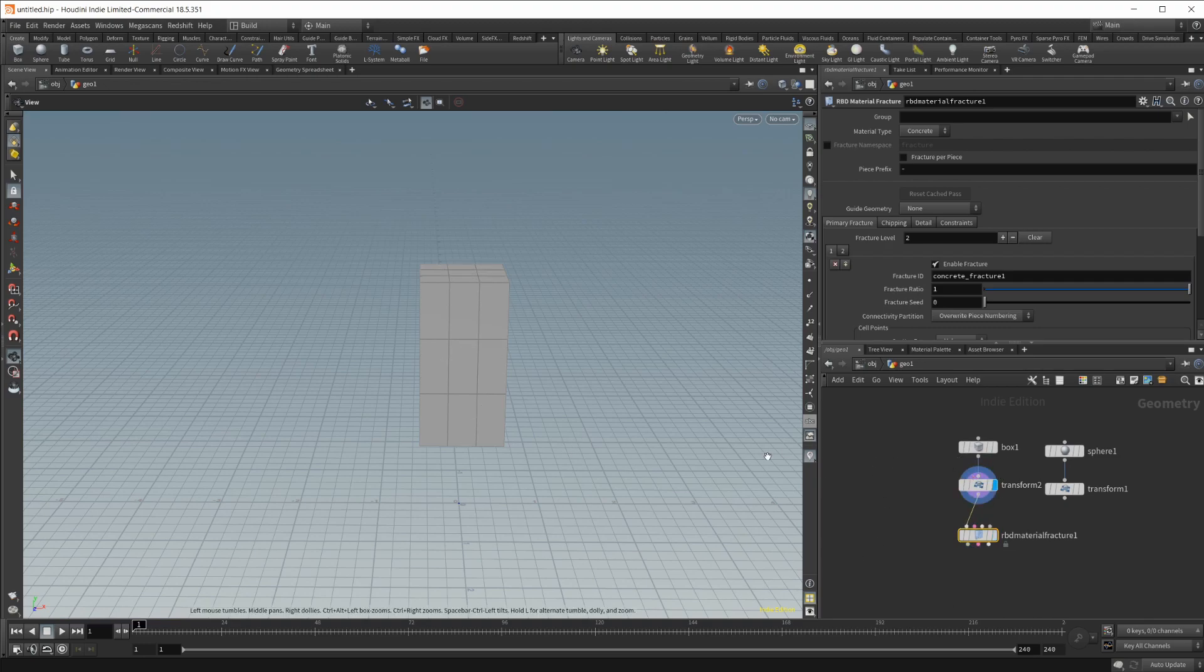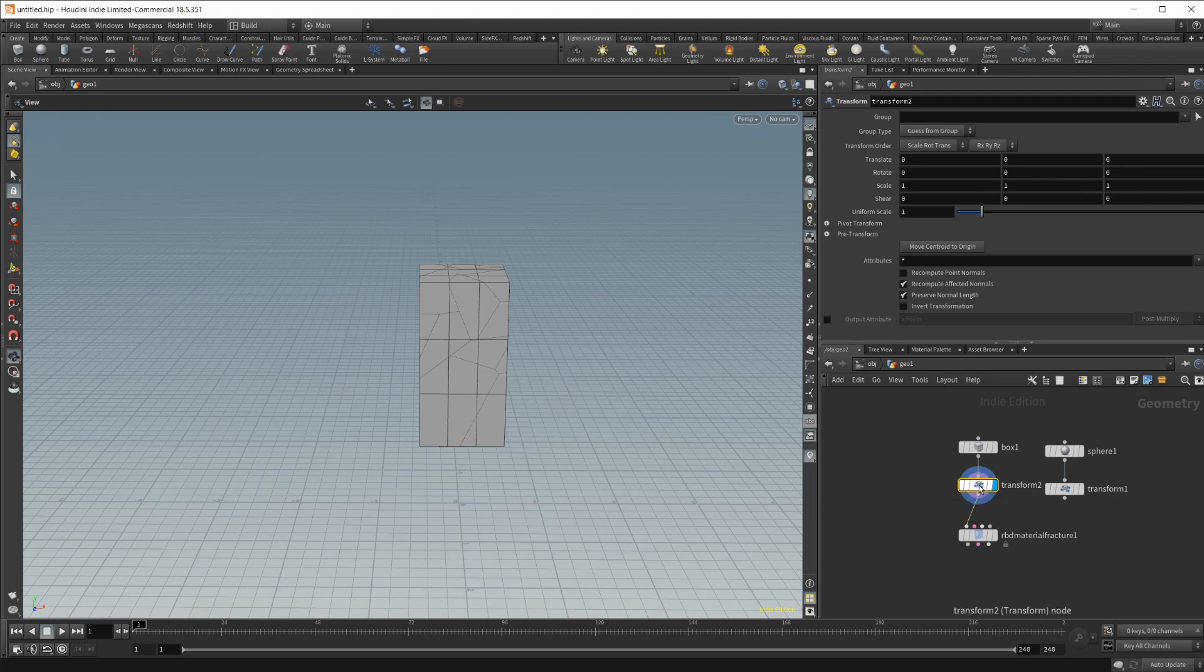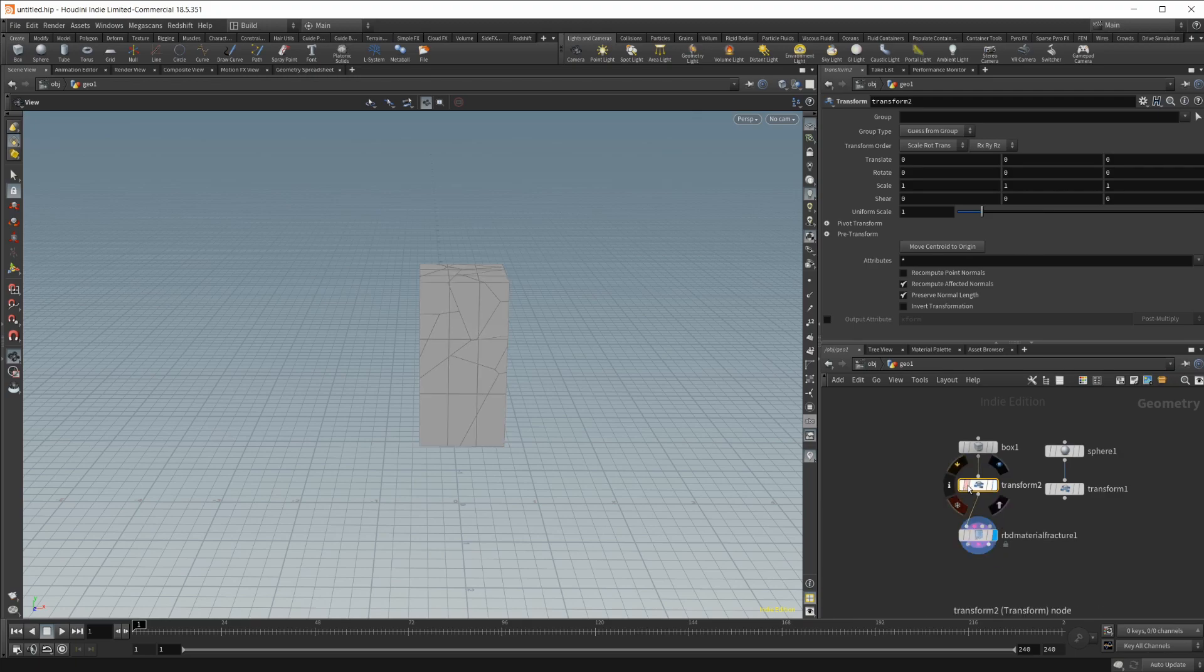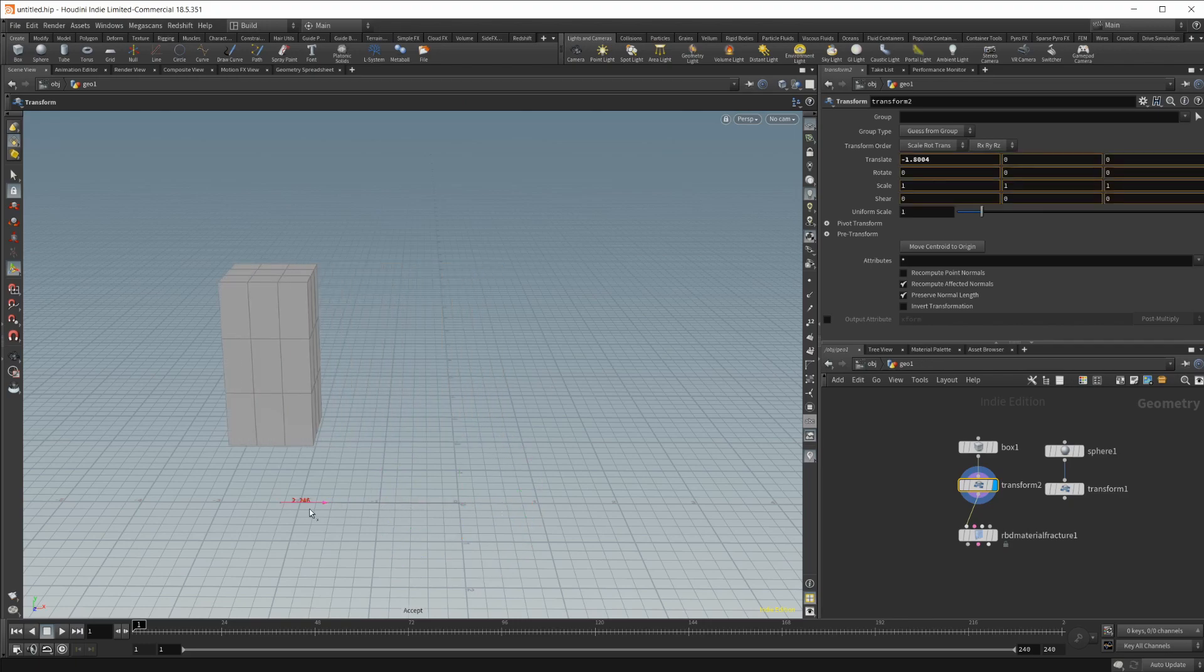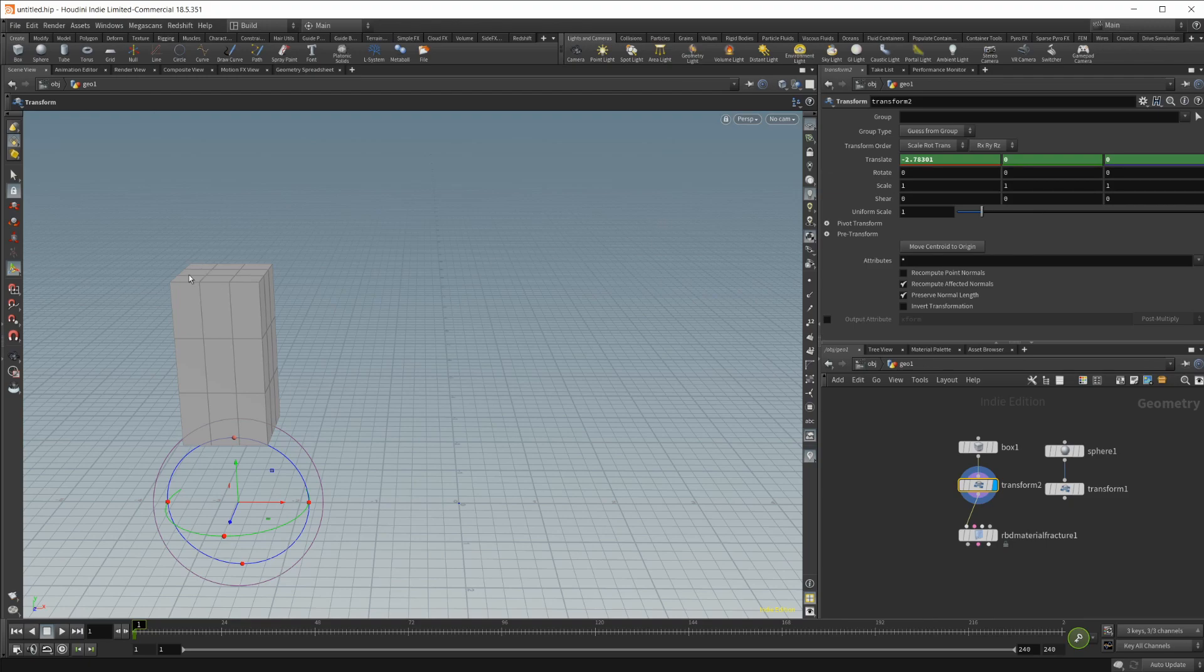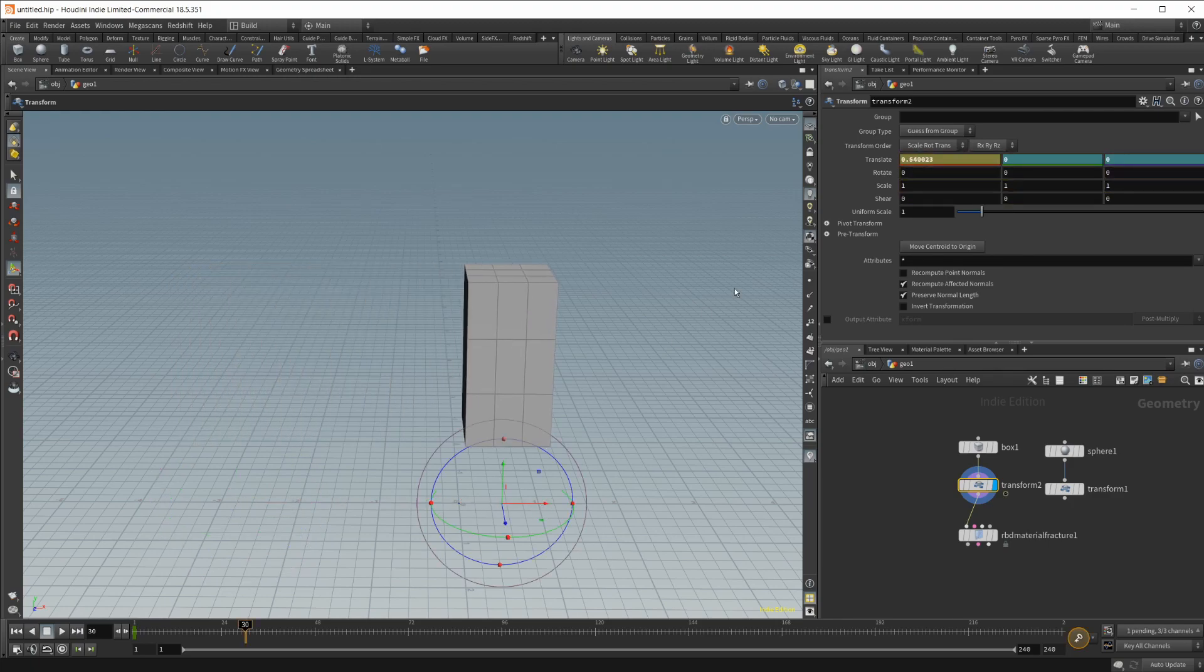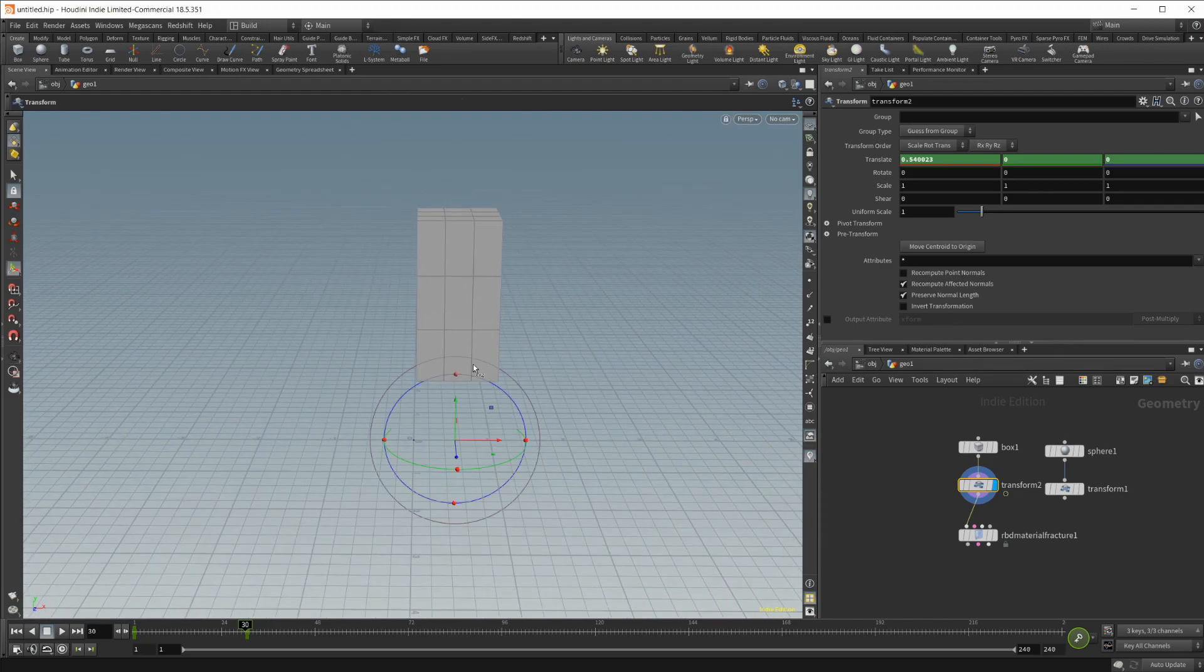So first of all, I'm going to press enter here. And then we'll move this over. And I'm going to go ahead and alt and left click on the translate. And I'm going to go forward about 30 frames. And I'm going to move this back over here. And then we can alt and left click on the translate as well. And we'll set that keyframe there.